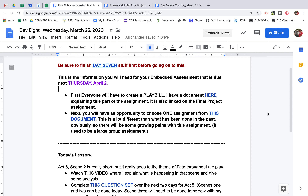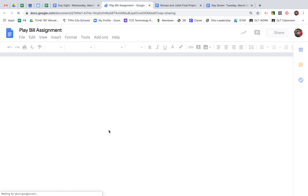This video is going to show you how to make your playbill if you choose to do it this way. There are some other options, but this is one that I have prepared a template for. Everyone is going to have to create a playbill — you'll see that on the Day 8 screen. It will also be on your final project document. When you get to that document, you'll see a link that will take you to your playbill assignment.